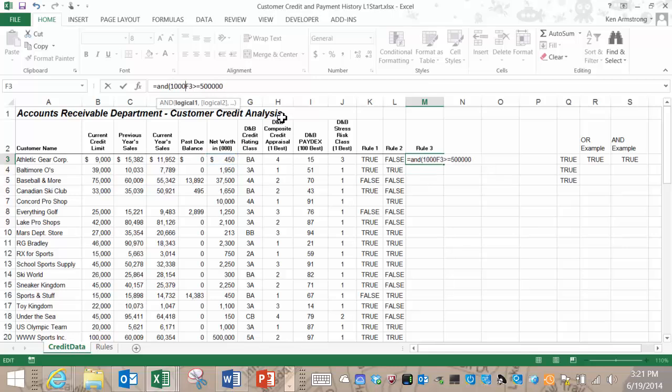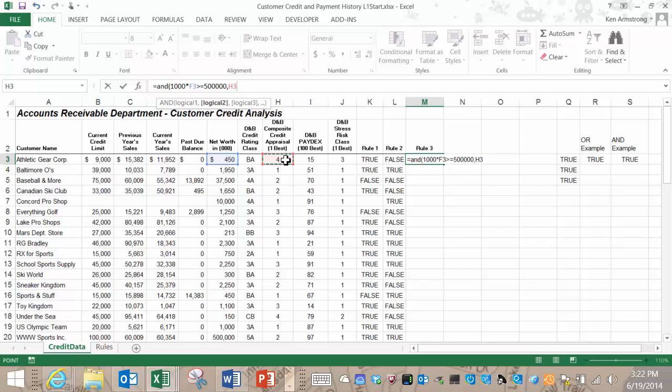Let's talk this one through. Logical argument 1 states that F3 multiplied by 1,000 must be greater than or equal to 500,000 in order for this logical argument number 1 to be true. Let's move on to the second logical argument. It states that the composite credit appraisal value must be 2 or lower. We can reword this to mean the composite credit appraisal value must be less than or equal to 2. So let's add to our formula H3 less than or equal to 2 followed by a comma. The third condition or logical argument says that the paydex score must be greater than 70. So let's click on this paydex score here in column I and then the greater than sign for the value of 70.